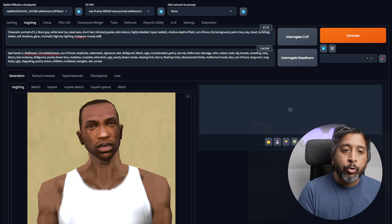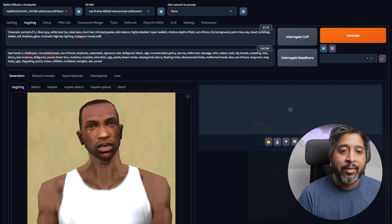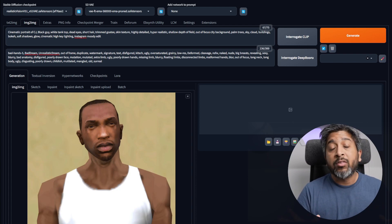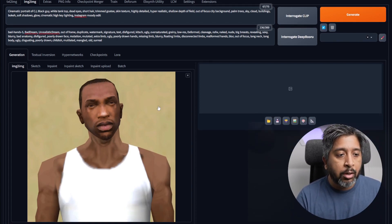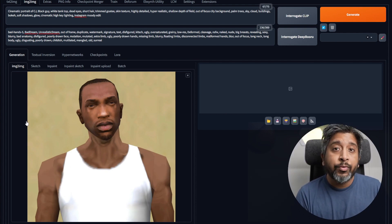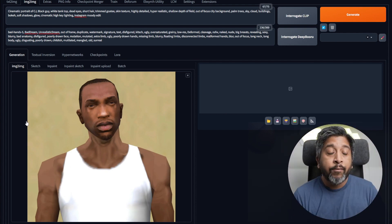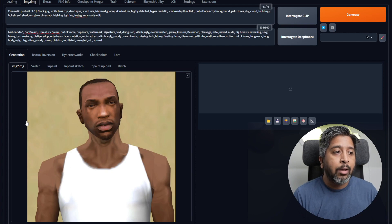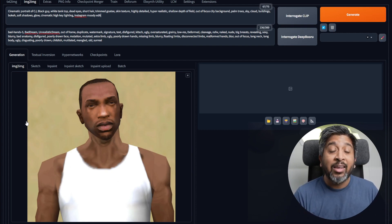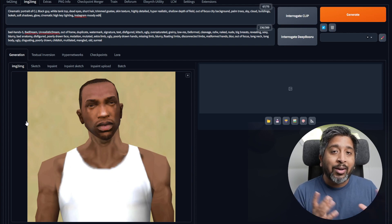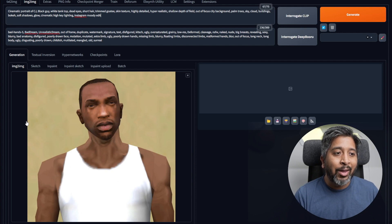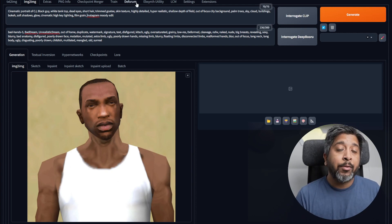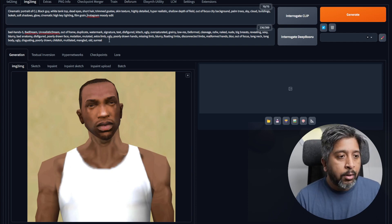Then we have out-of-focus city background, palm trees, sky, cloud, buildings. These are some of the stuff I want to add in the background. As you can see in the source image here, we don't have anything in the background. I want to add all of these items in the background of this image. Finally, we have a few more keywords like bokeh, soft shadows, glow, cinematic high-key lighting. These are parameters to describe what kind of lighting I want. And finally, we have film grain and Instagram moody edit. These are some parameters to describe how I want the final image to look like.